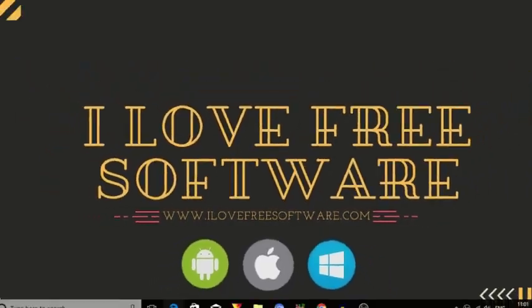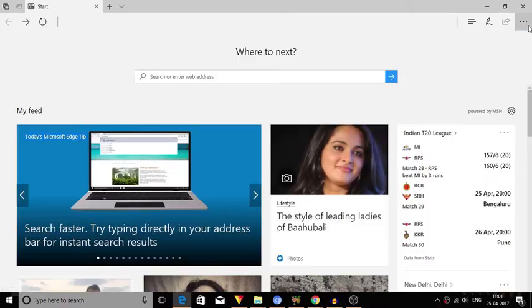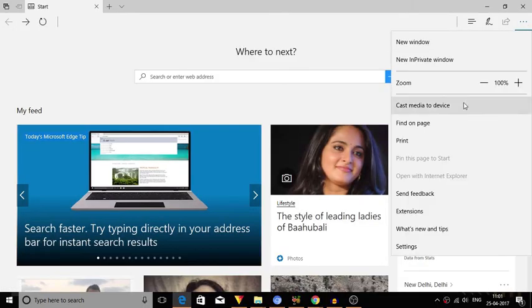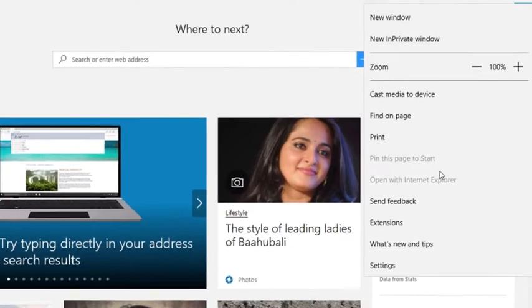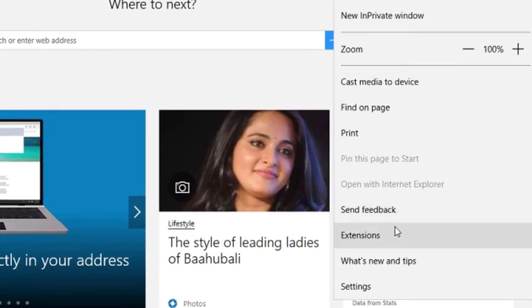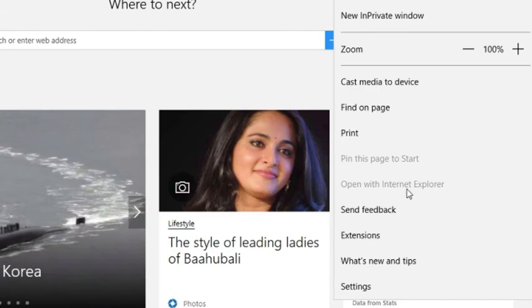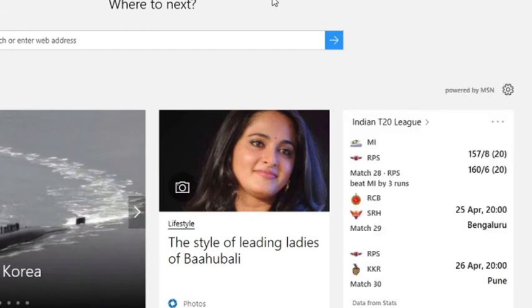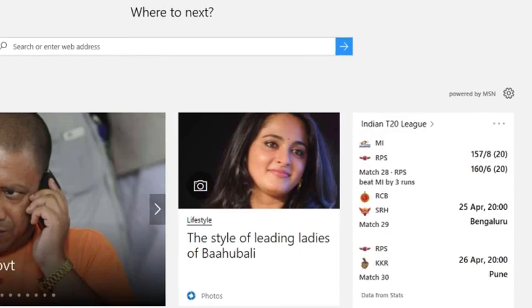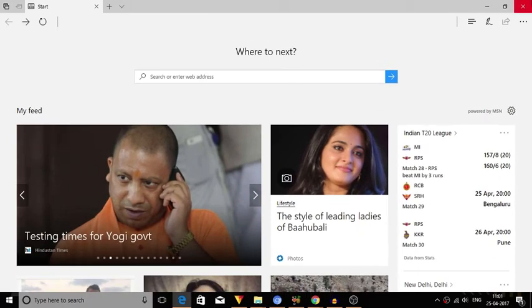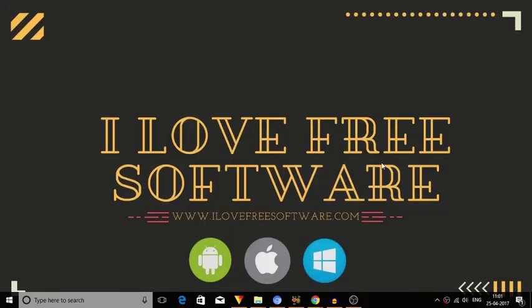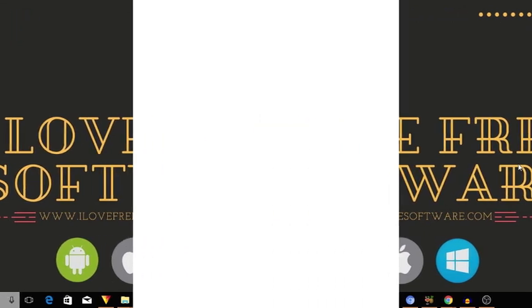Now if you go to Microsoft Edge browser and try to find the developer tool option, you won't see it there. That's it, you have successfully disabled developer tools in Microsoft Edge.